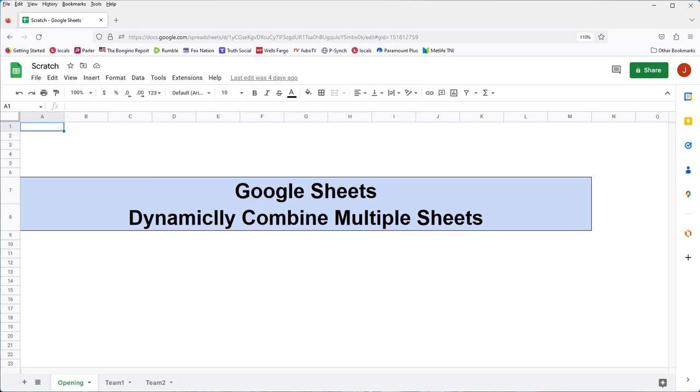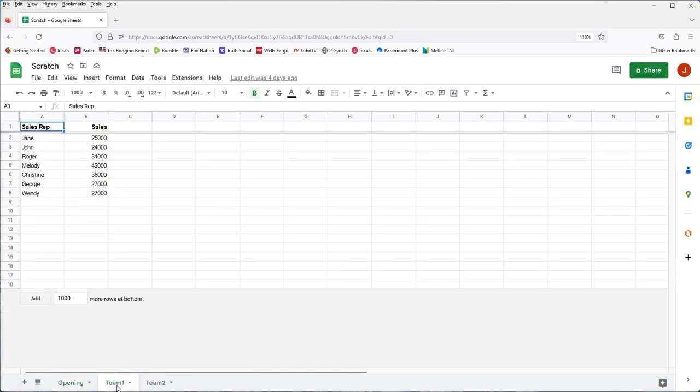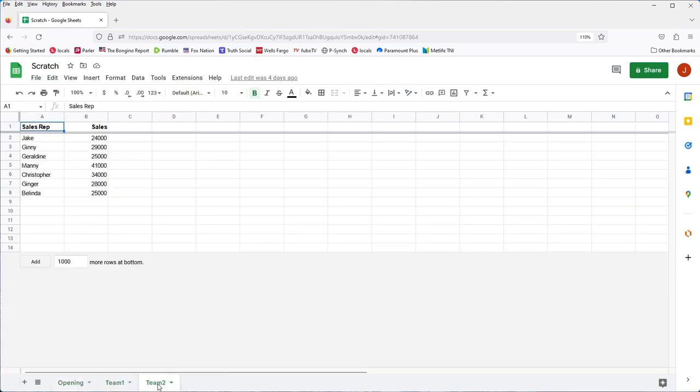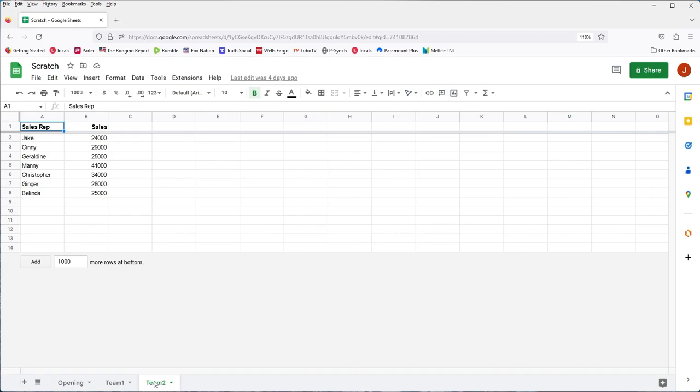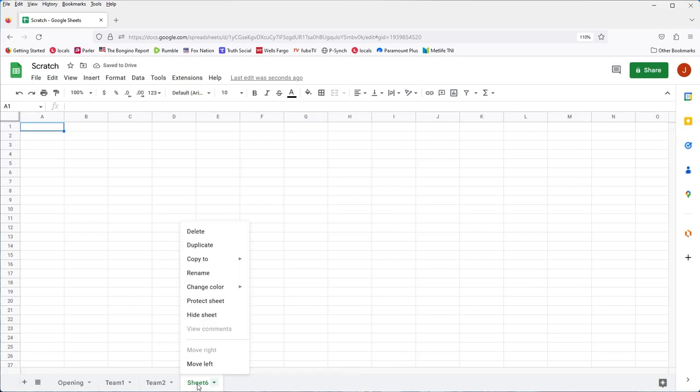Let's say you have a spreadsheet with sheets for sales representatives organized by teams, and you'd like to have a sheet that combines all the individual sheets dynamically. So here we got team one and team two. So what this means is that as you update the individual sheets, the combined sheet will also reflect those updates. For simplicity purposes, we'll just work with two sheets, but you can have as many as you like. I'll go ahead and add a sheet now to combine the two sheets. So let's create a new sheet and call this one combined one.